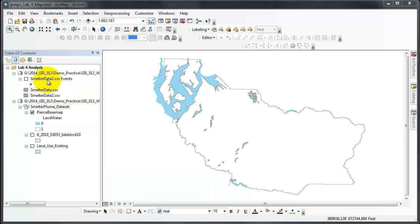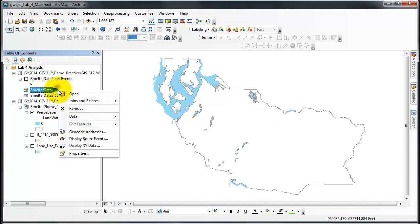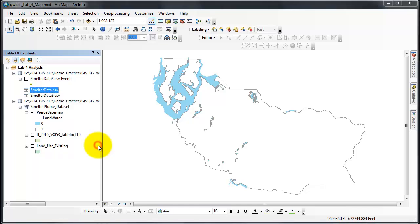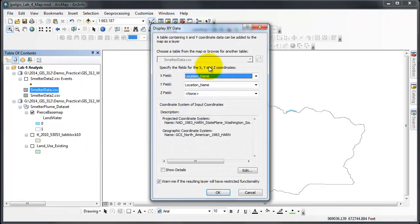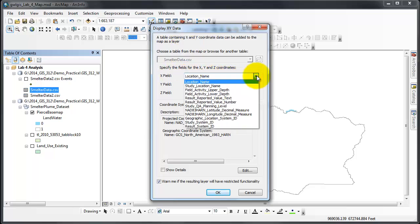I've already done smelter data 2, but I will show you with smelter data how to do that. Right-click. I want to display X and Y data. This field pops up, or this window. The X field I'm going to...